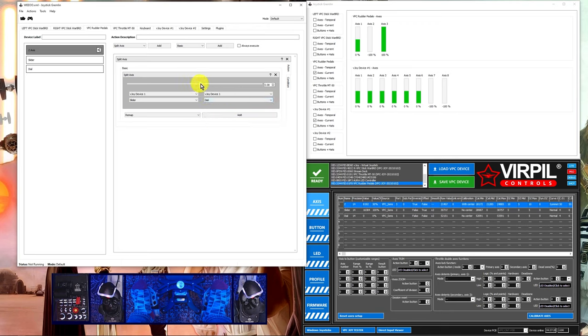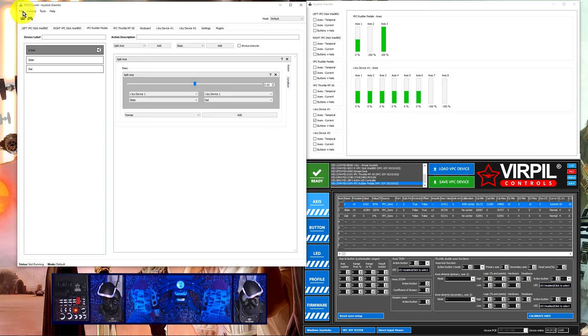There is a slider in the middle to adjust how much each axes goes into the split axes, but unless you have a specific use case for this I would leave it at zero.